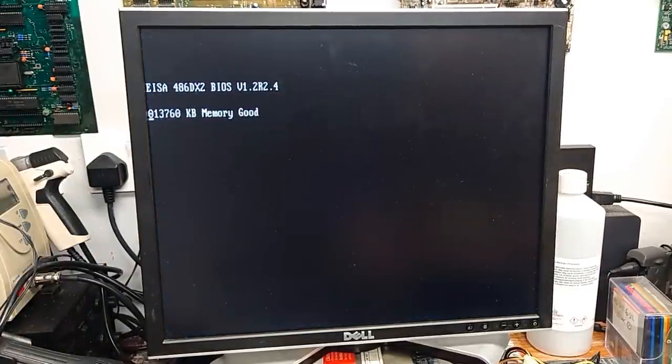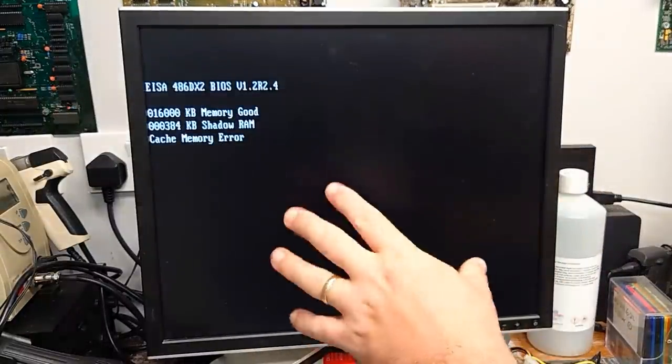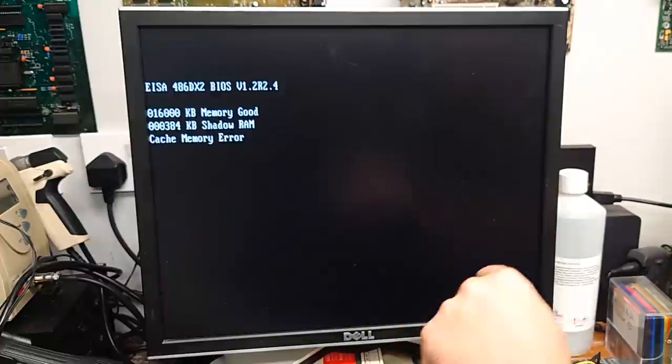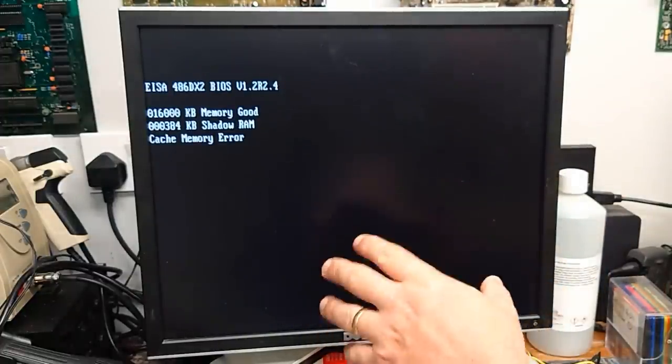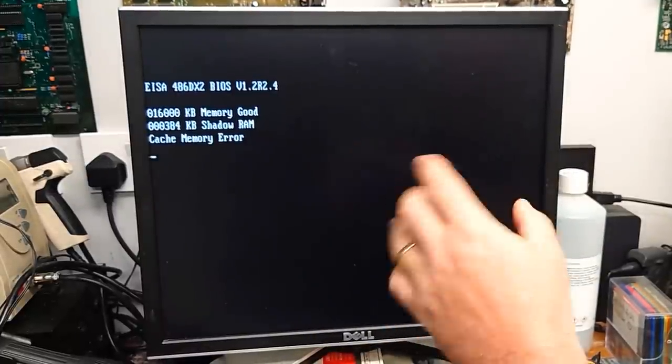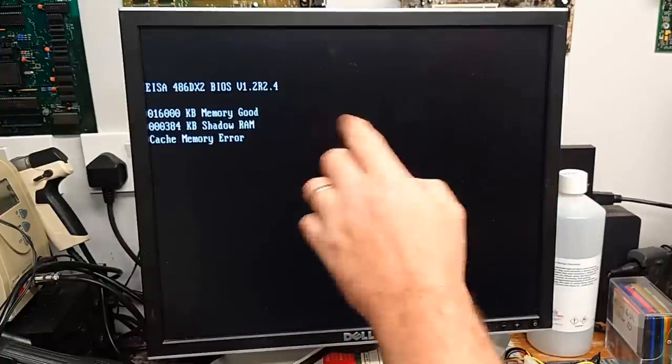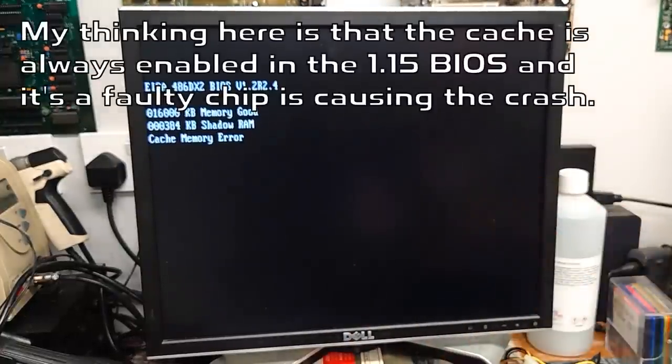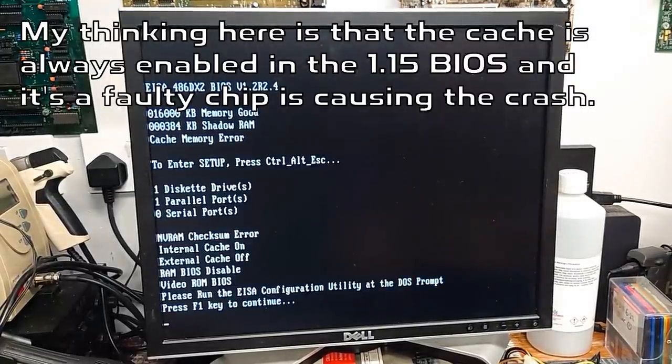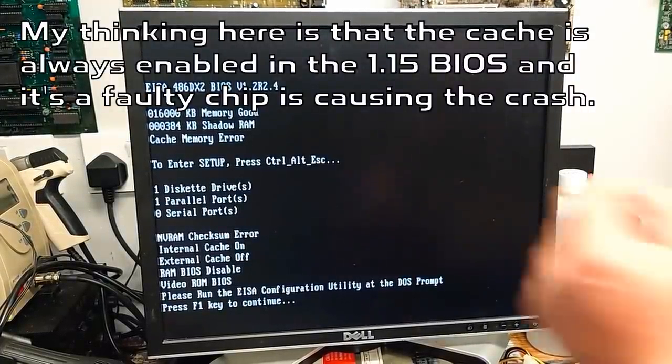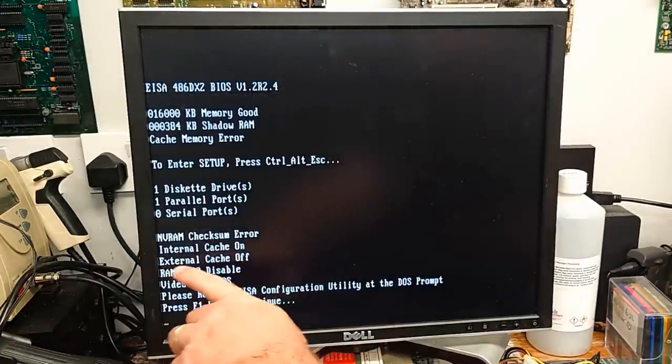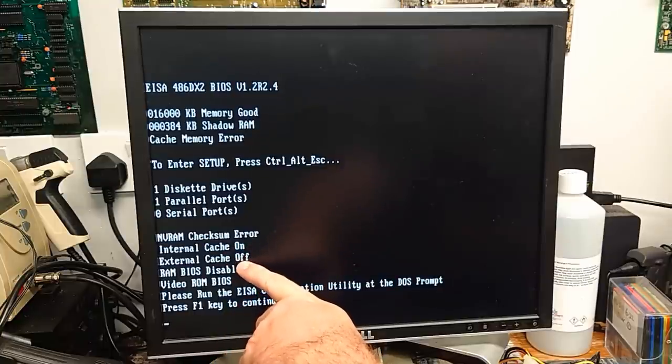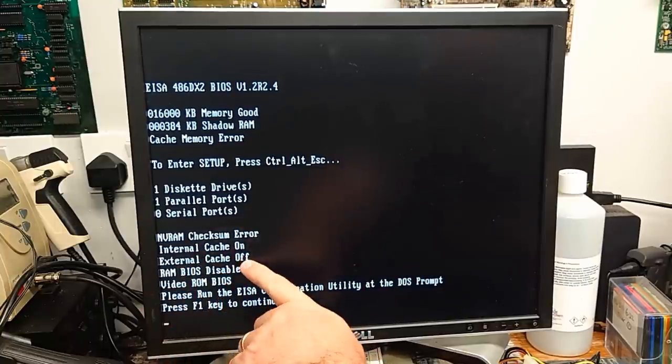Let's see what it does now that we've enabled the cache. So counting its system memory. Cache memory error. Could this be the cause of all the problems? Because what we were seeing previously, I did think it looked like a memory problem. And now that I've enabled the cache, it's giving an error. Do we have a bad cache chip?